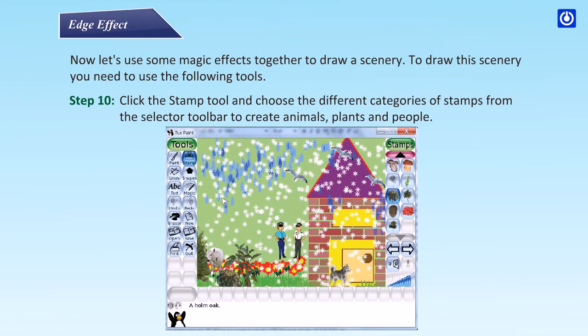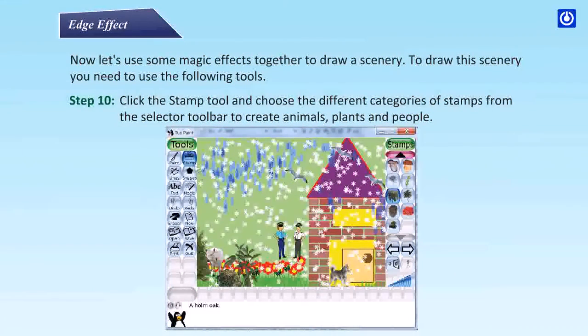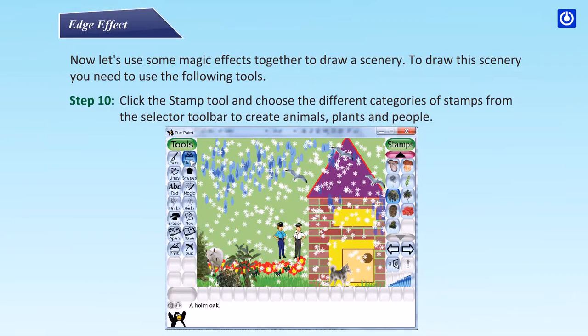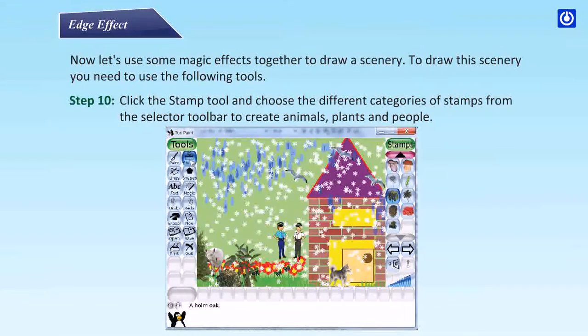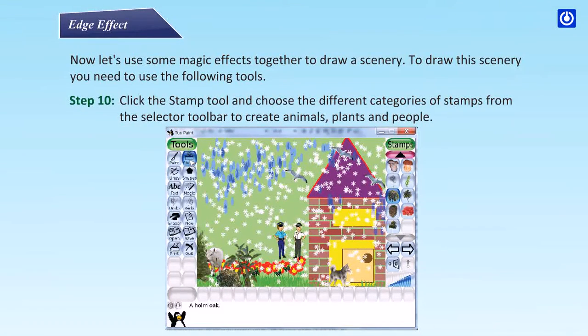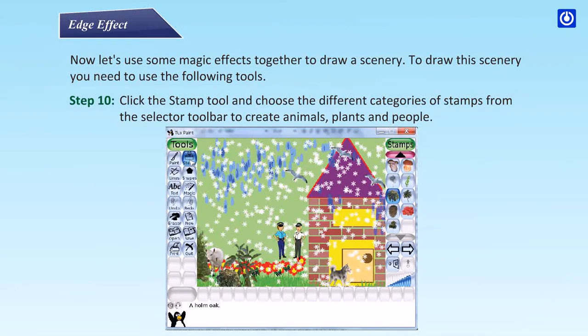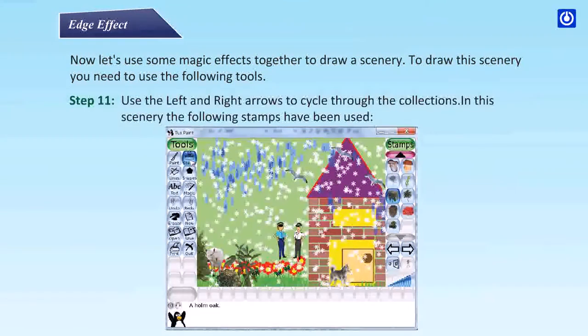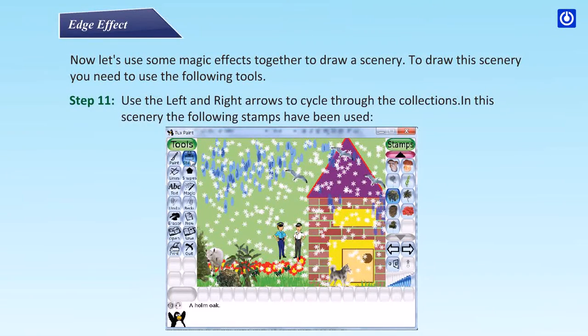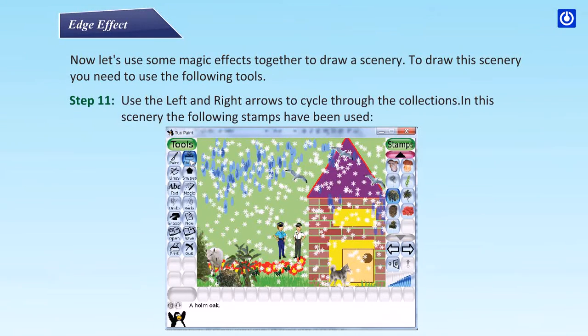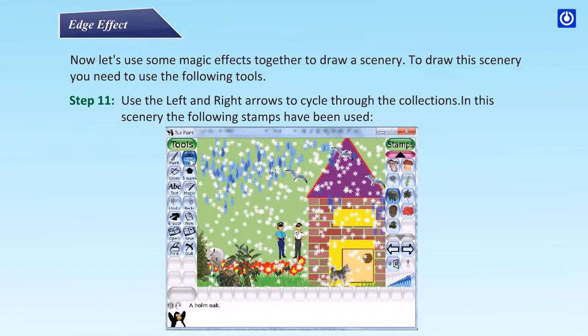Step 10: click the stamp tool and choose the different categories of stamps from the selector toolbar to create animals, plants, and people. Step 11: use the left and right arrows to cycle through the collections.